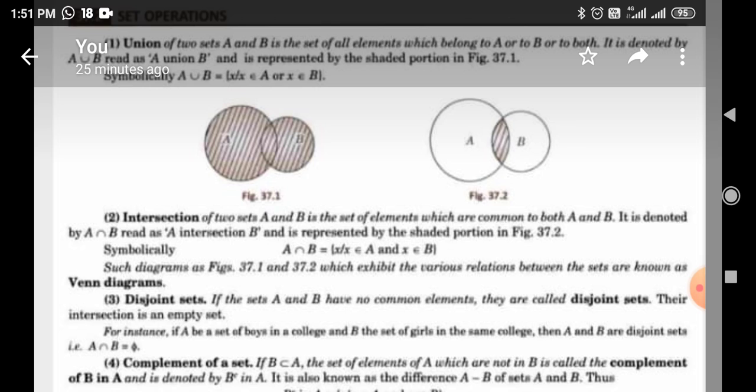Course name: Discrete Structure. The session of today is Operation on Sets. Operation on Sets, just like Operation on Numbers, we are discussing here the Operation on Sets. Operation on Sets is Union and Intersection.